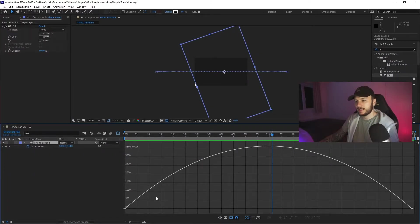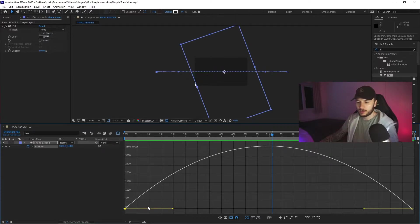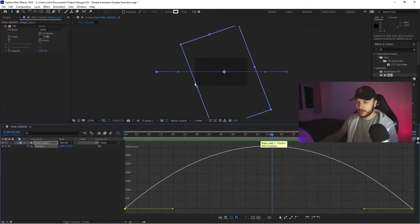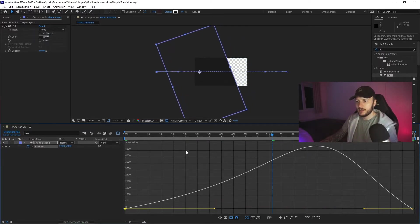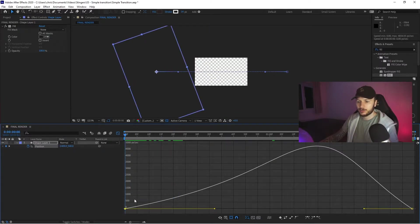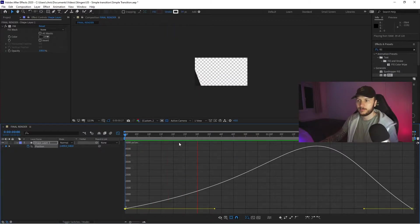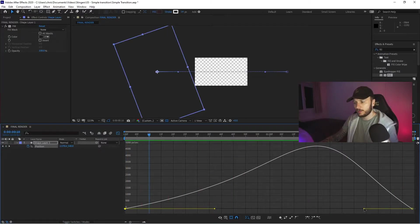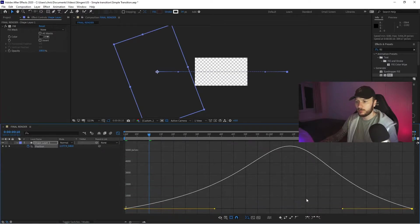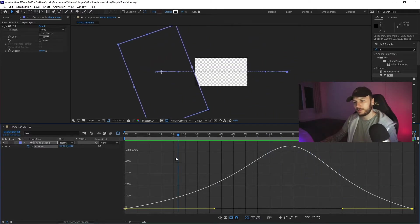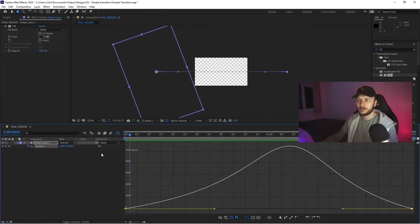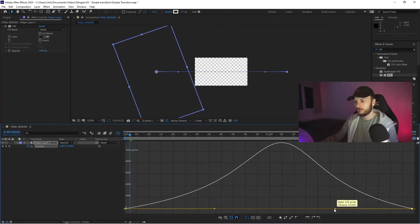The speed graph shows at what point your animation is fastest. With Easy Ease applied, we slow in, hit the fastest point in the middle, then slow out. I'm going to drag the left-hand handle in — that gives us a slow entrance and a quick exit. Likewise, if I pull this handle in on the other side, we get a slow entrance, a fast middle, and then a slow exit.